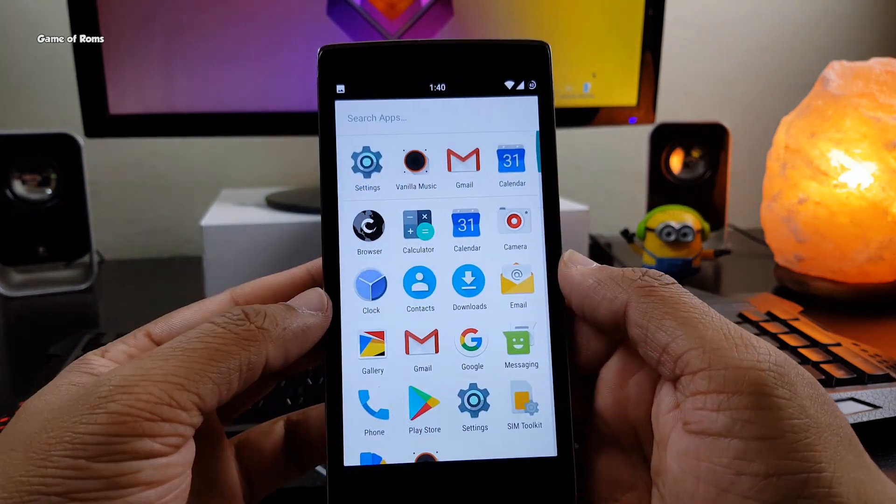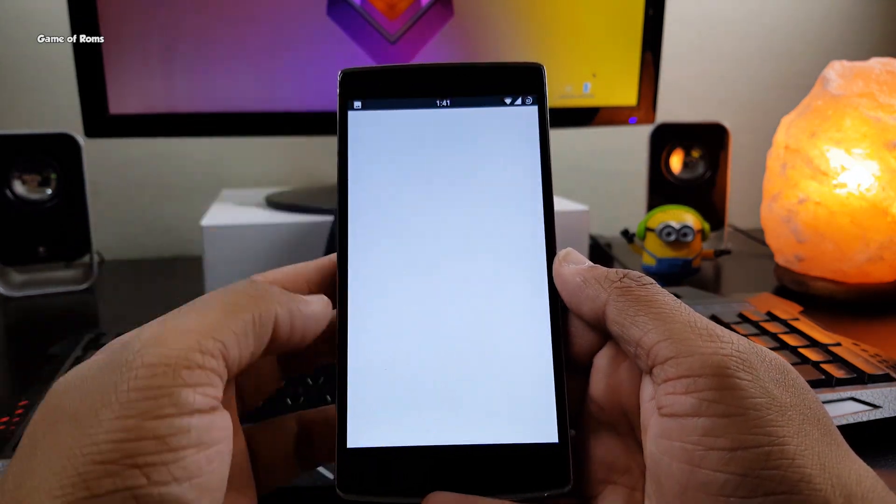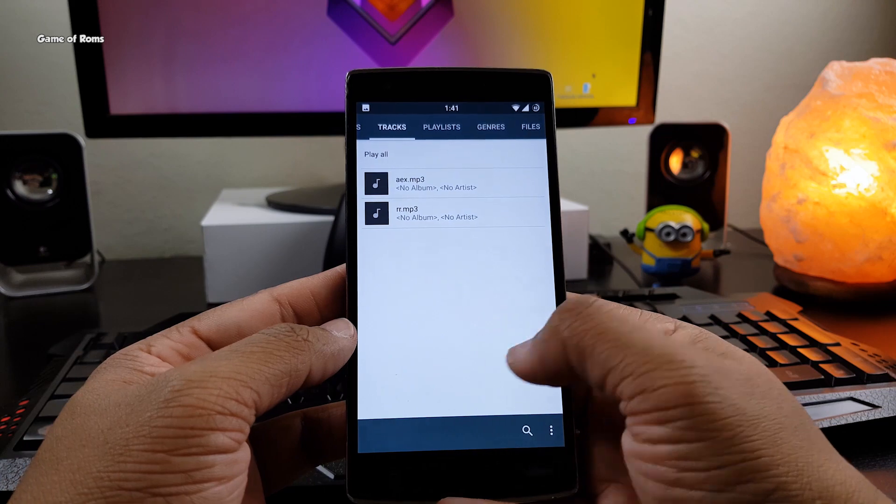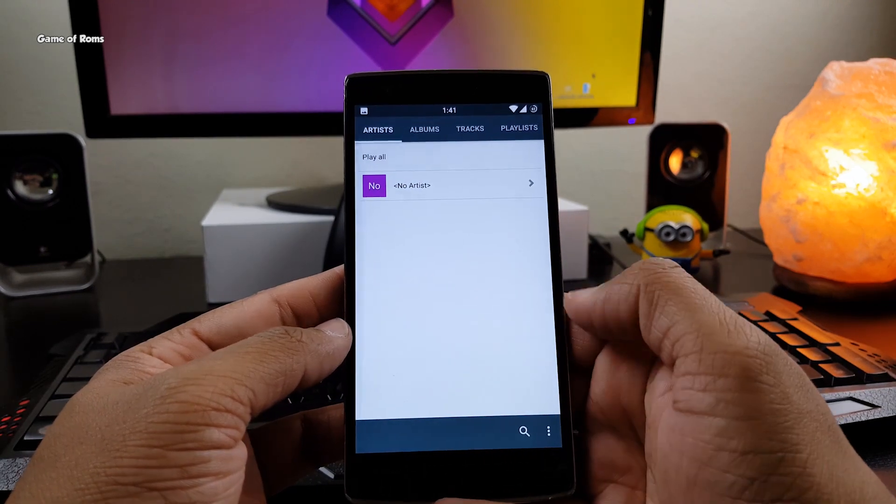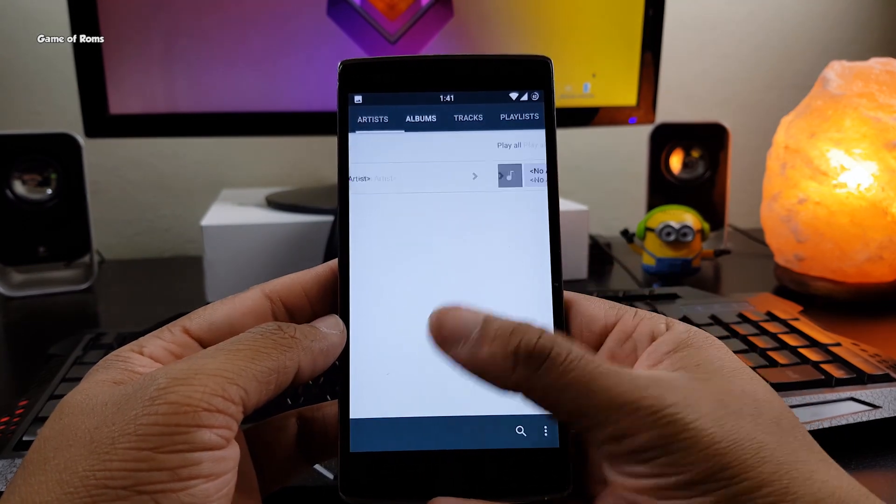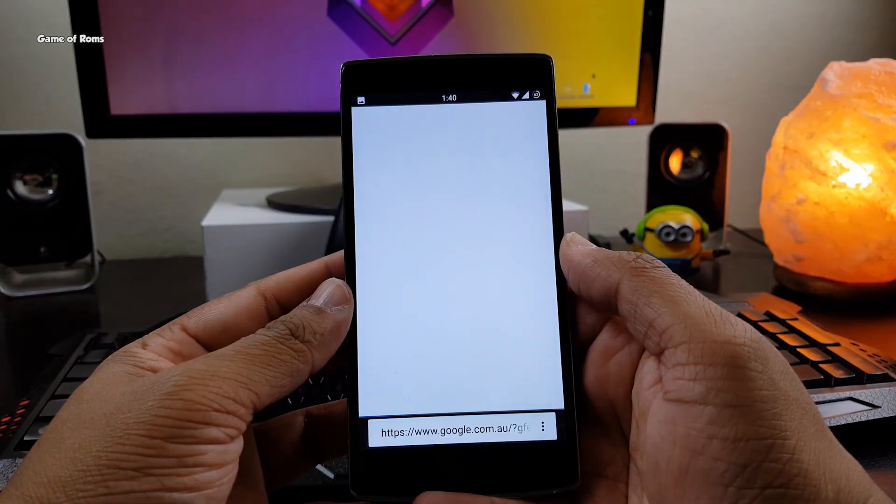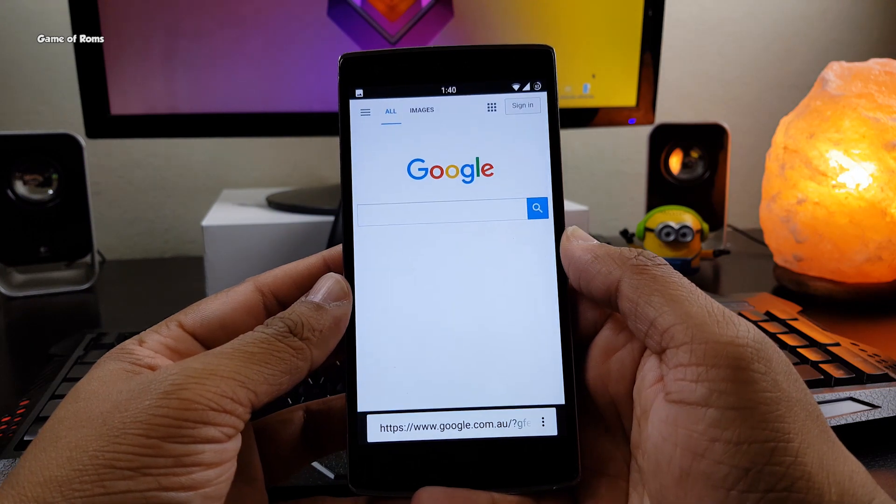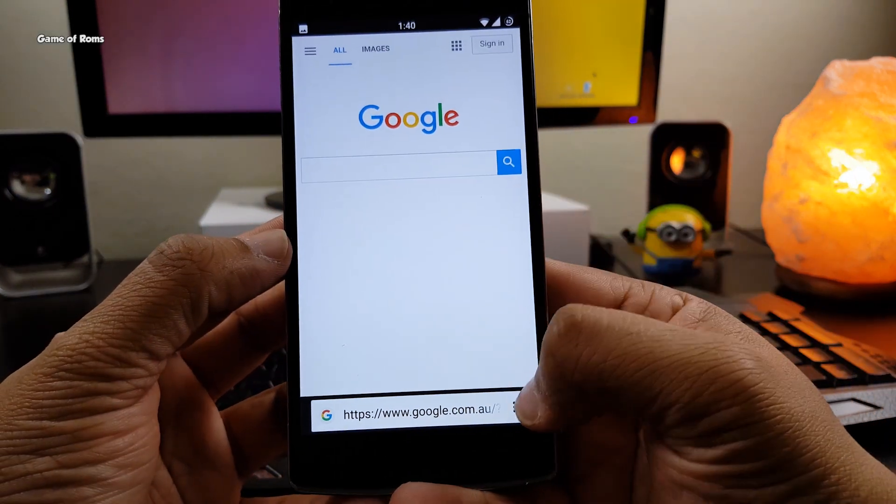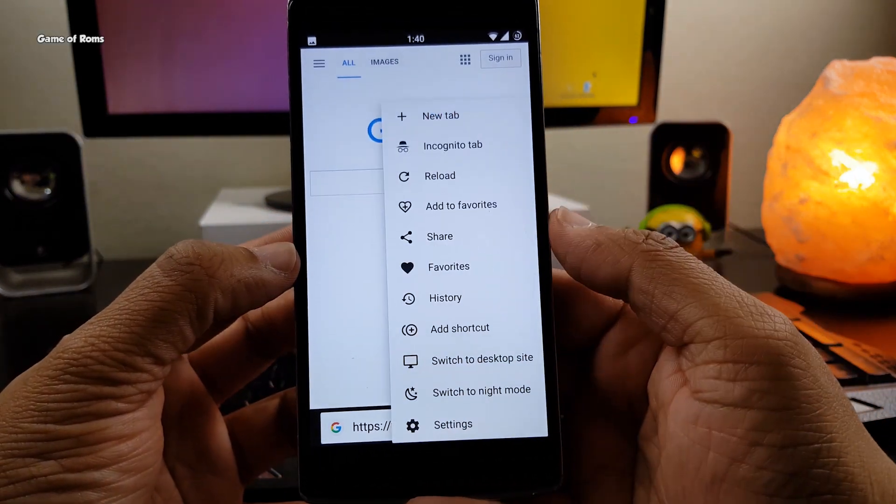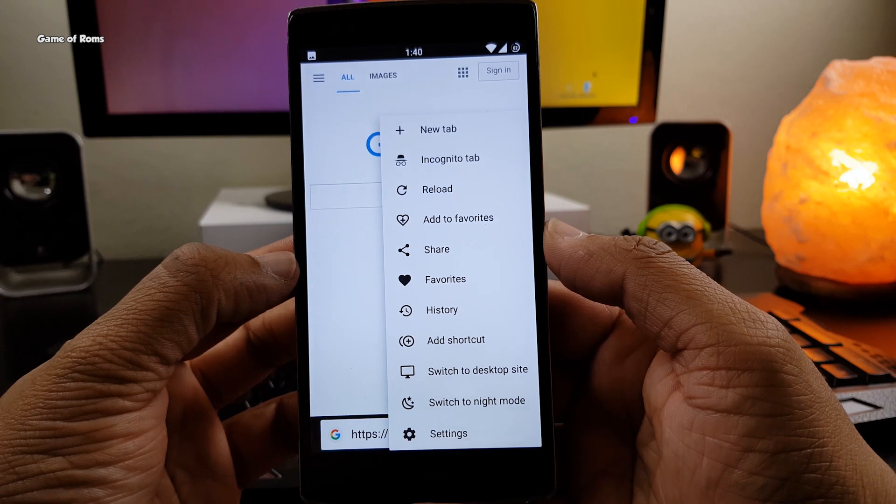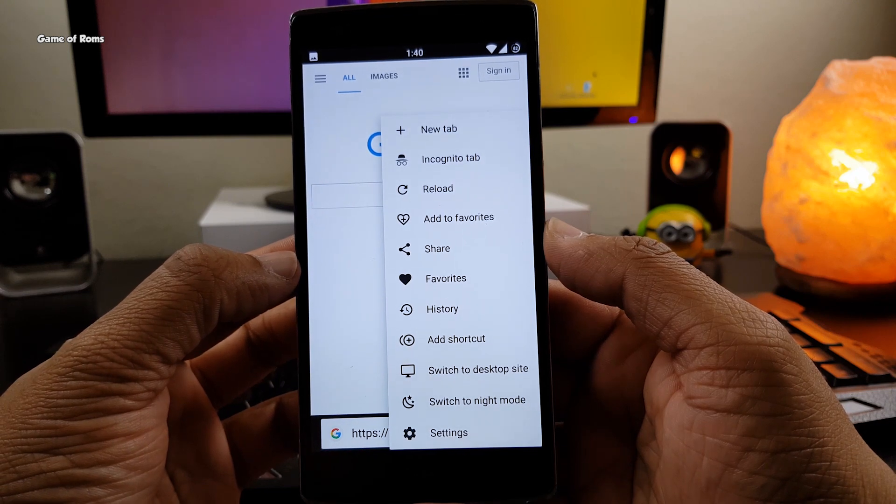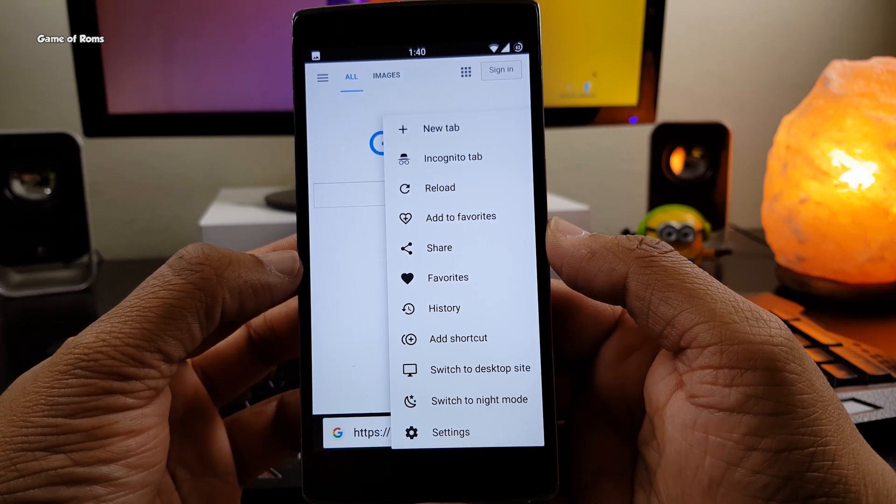This ROM is completely bloatware-free, there is no junk inside this ROM, though it comes with some useful apps like music player, custom browser and custom camera app. Also this ROM supports OMS substratum themes. So just install your favorite theme and enjoy the beauty of Android.